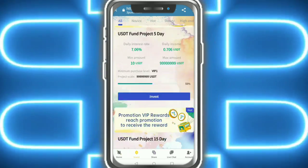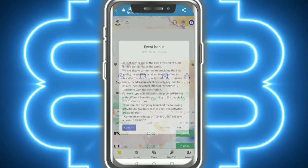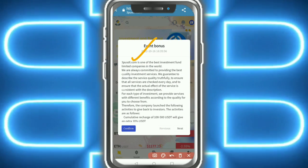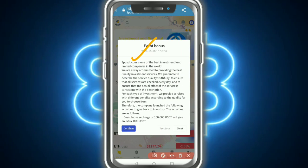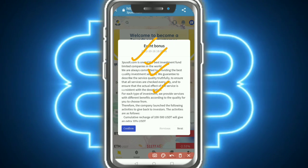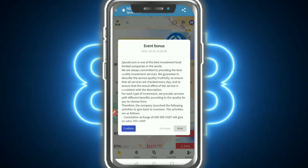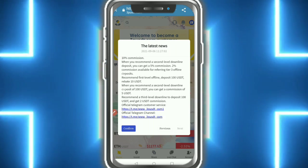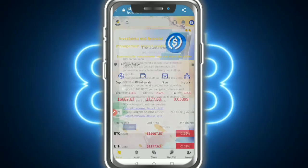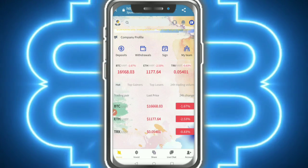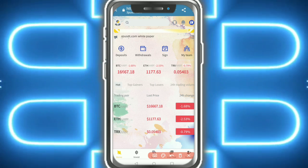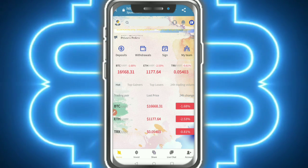This is the investment project - you need to check it out. You can see the details showing like this and it's a 3P USD project. Check out the confirmation and latest news. Here you can see the official Telegram and official Telegram group - BTC, Ethereum, TRX - and the market price is showing.